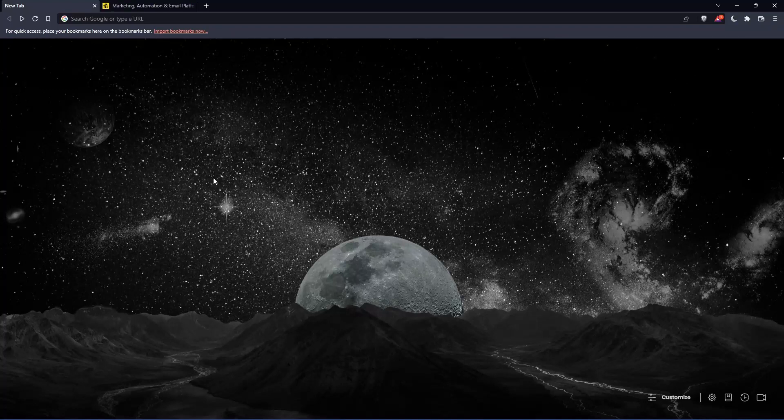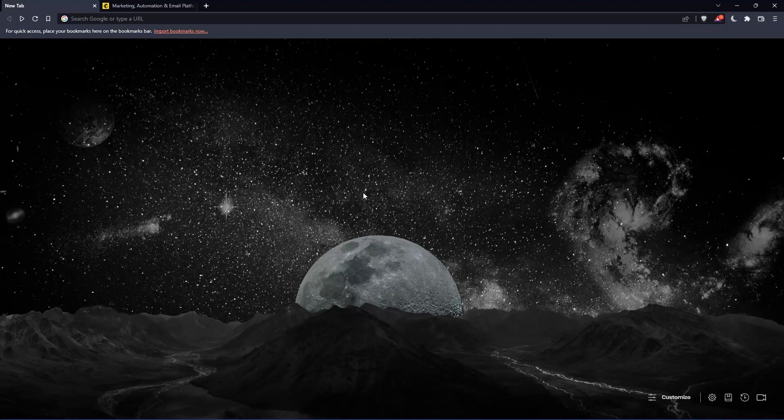So the first thing that you would like to do is just go and open whatever browser you're going to use to follow this tutorial steps with. Here in my case, I'm actually using Brave, but in your case, you can use any other browser that could be possibly working for you.